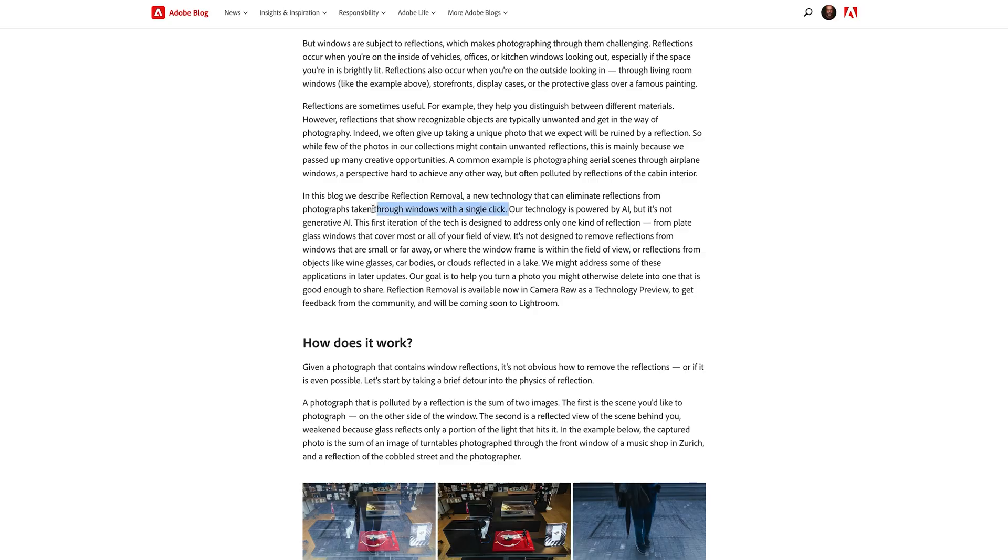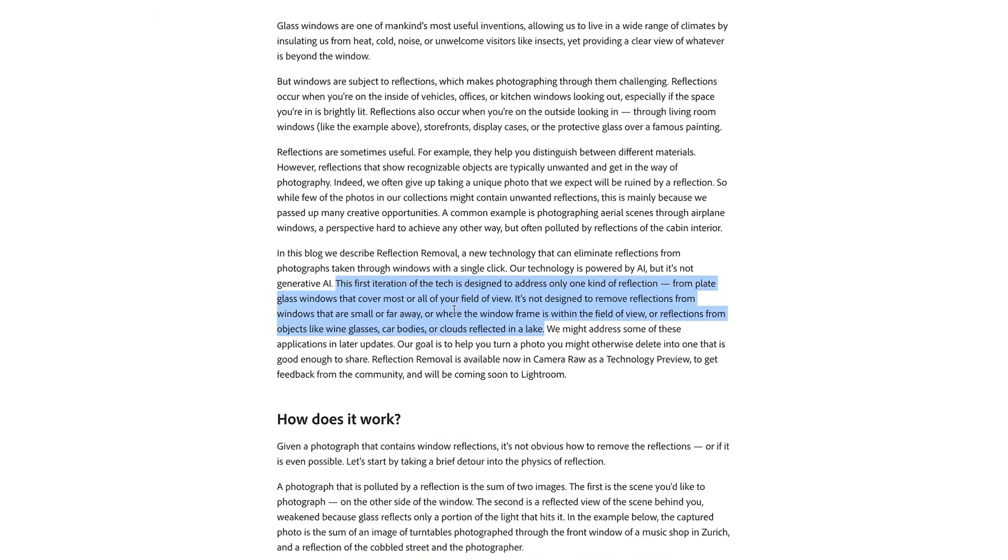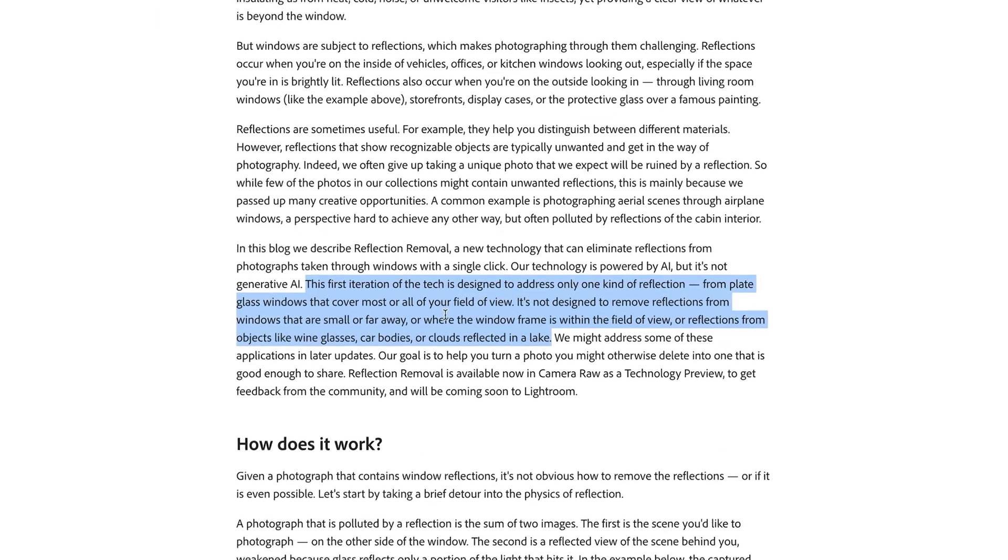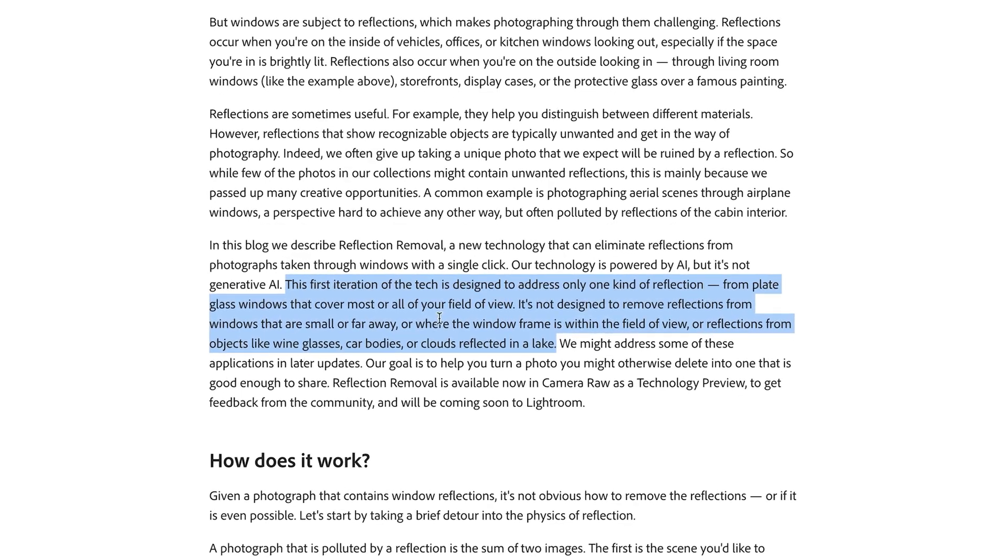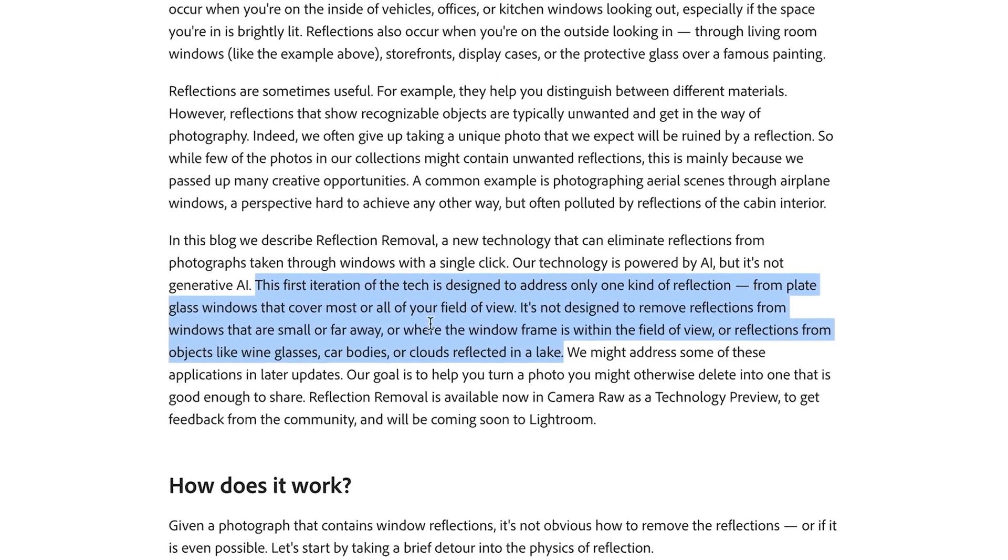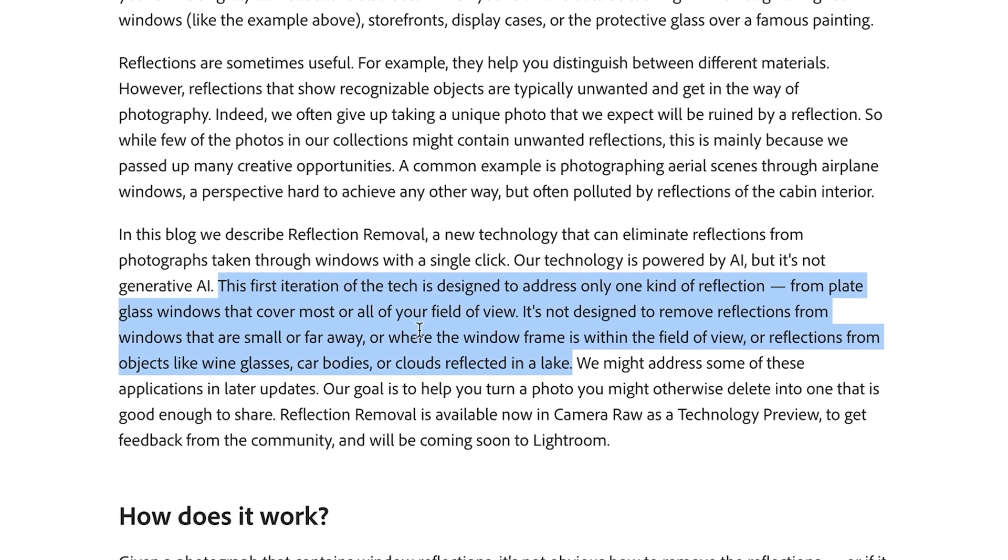Now just a few things to mention here. First of all this is using AI but not generative fill. And also just to reiterate what is mentioned in the blog by Adobe, this first iteration of the tech is designed to address only one kind of reflection from plate glass windows that cover most or all of your field of view. It's not designed to remove reflections from windows that are small or far away, or where the window frame is within the field of view, or reflections from objects like wine glasses, car bodies or clouds reflected in a lake. Now it goes on to say that they might address those kind of issues later, but clearly at the moment the goal is to get this first version working consistently well on the kind of images that it was intended for.